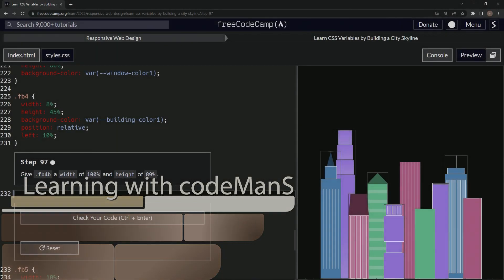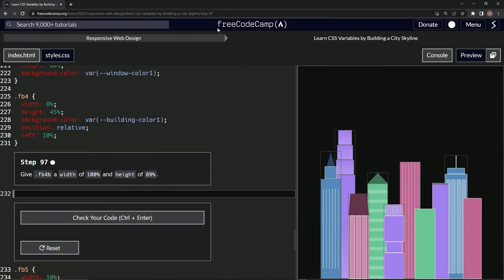All right. Now we're doing FreeCodeCamp, responsive web design, learn CSS variables by building a city skyline, step 97.